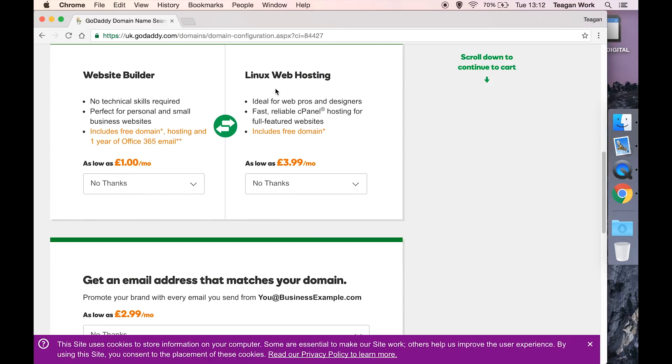Website builder and Linux web hosting - I like to keep my domains and my hosting separate. I will do a video on why you might want to do the same, so I'm going to say no and no.